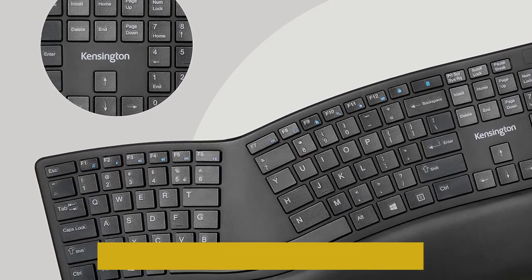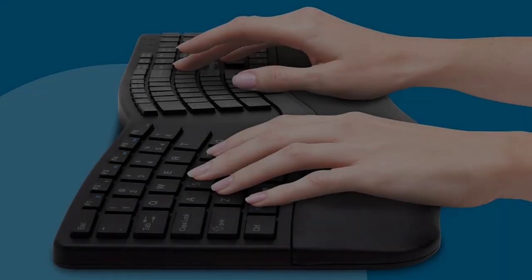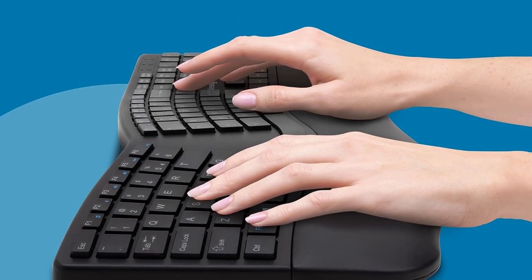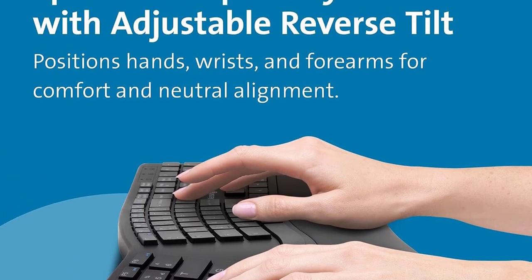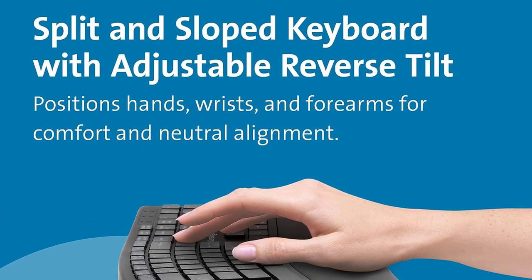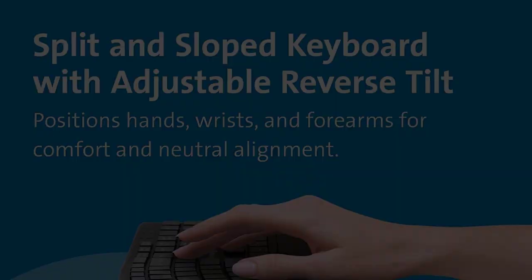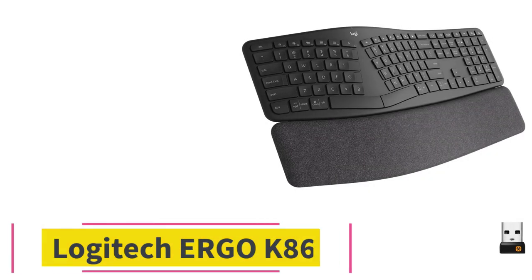Like our top pick, this wireless keyboard connects with its USB receiver or via Bluetooth. At number four, Logitech Ergo K860.